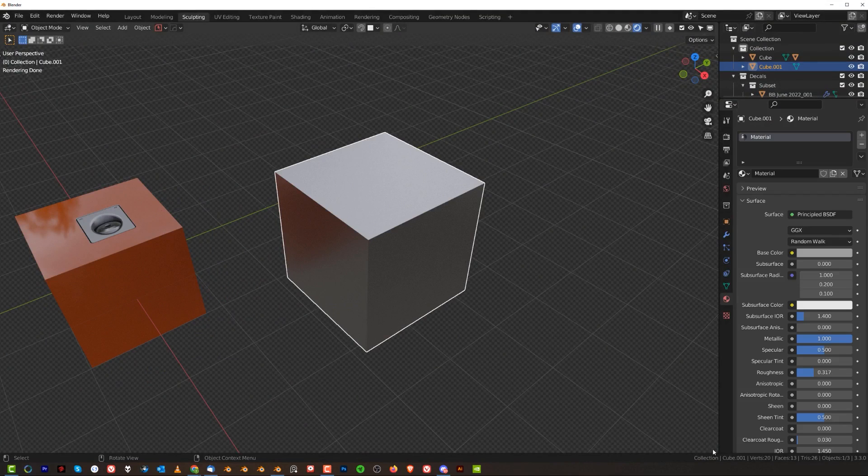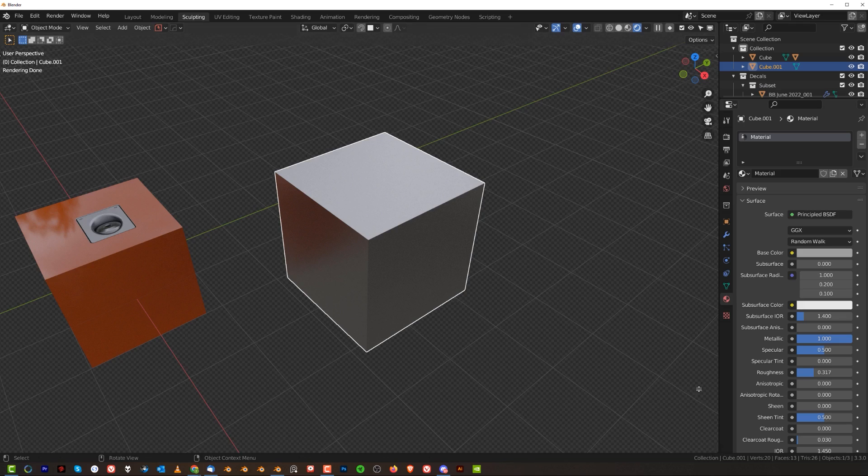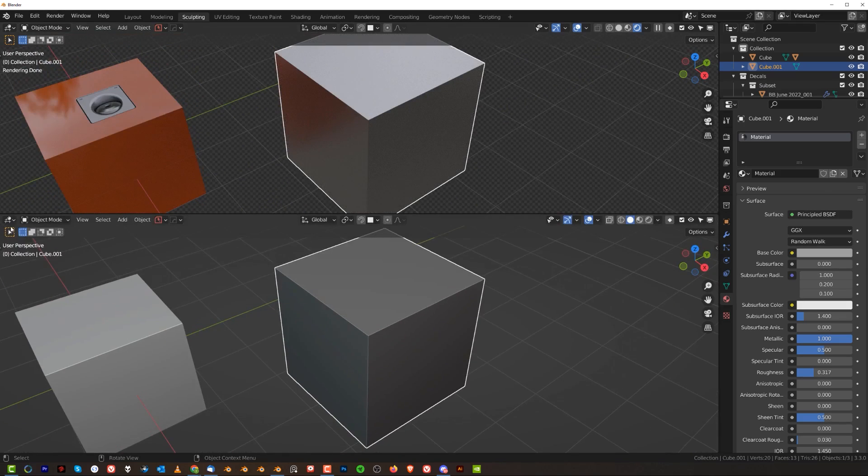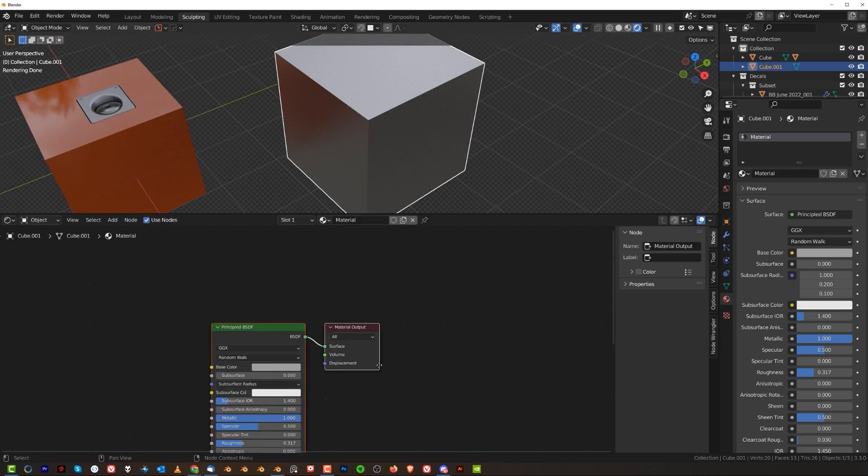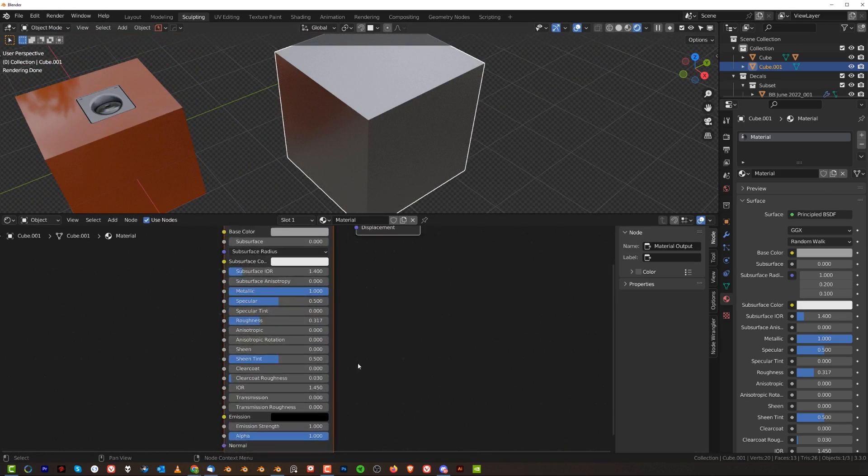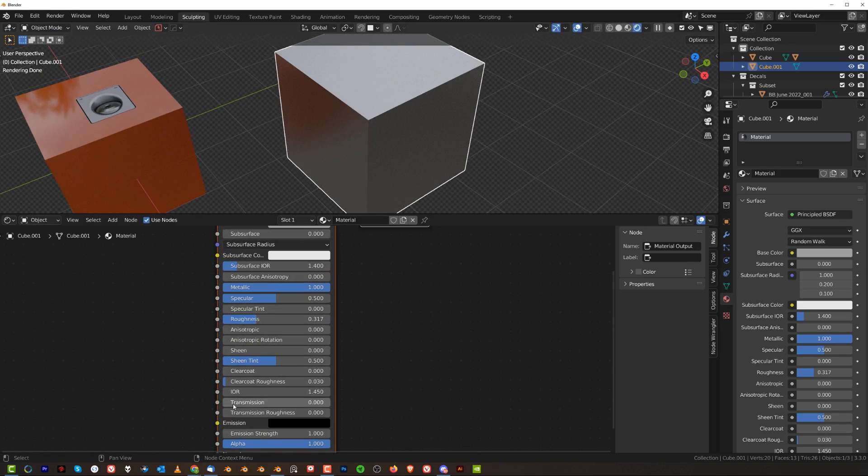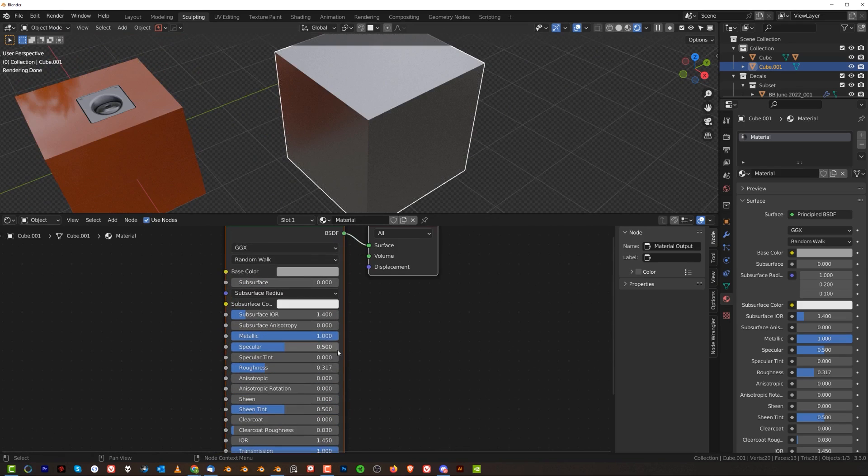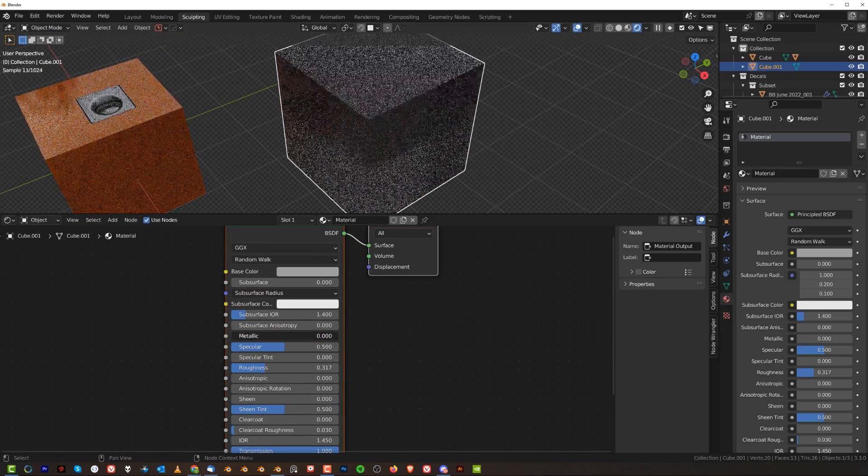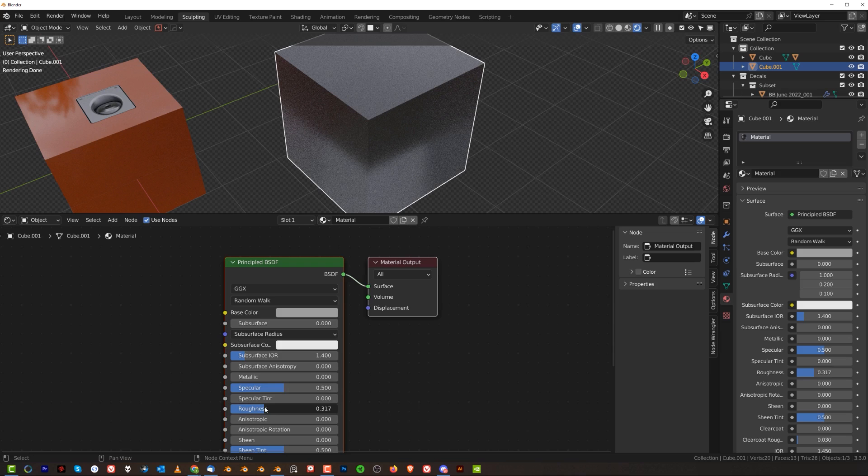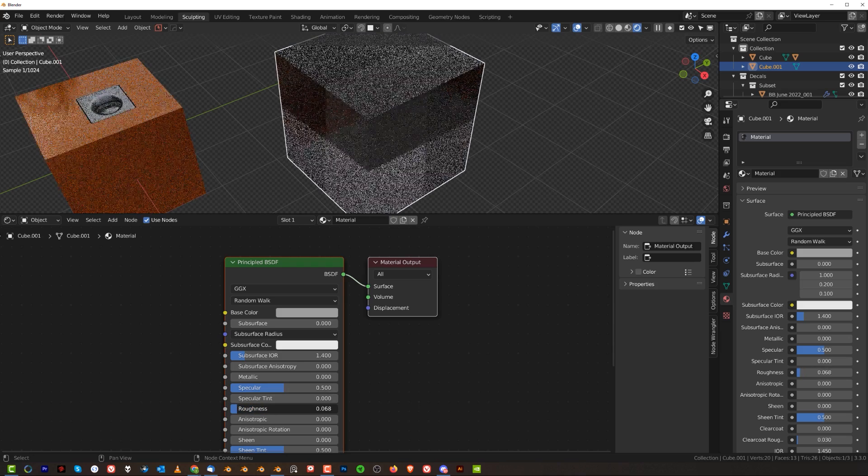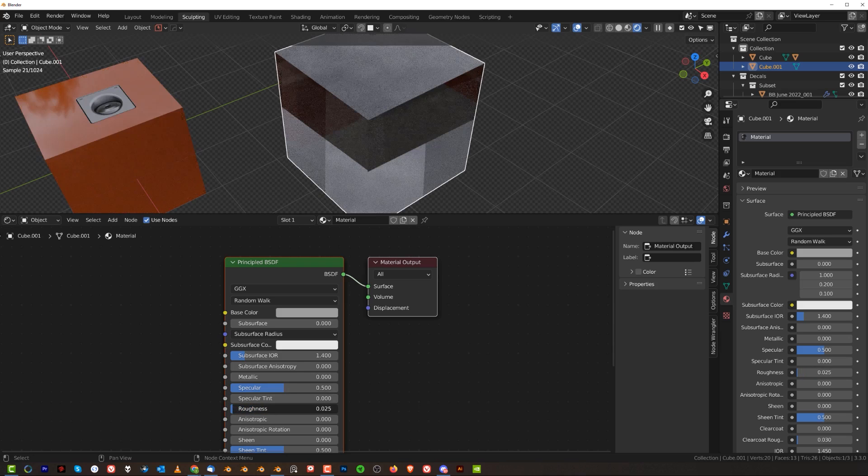Let's open this panel here, let's go to shader, and what we're gonna do is we're going to increase the transmission, change the metallic value, change the roughness to something really low.